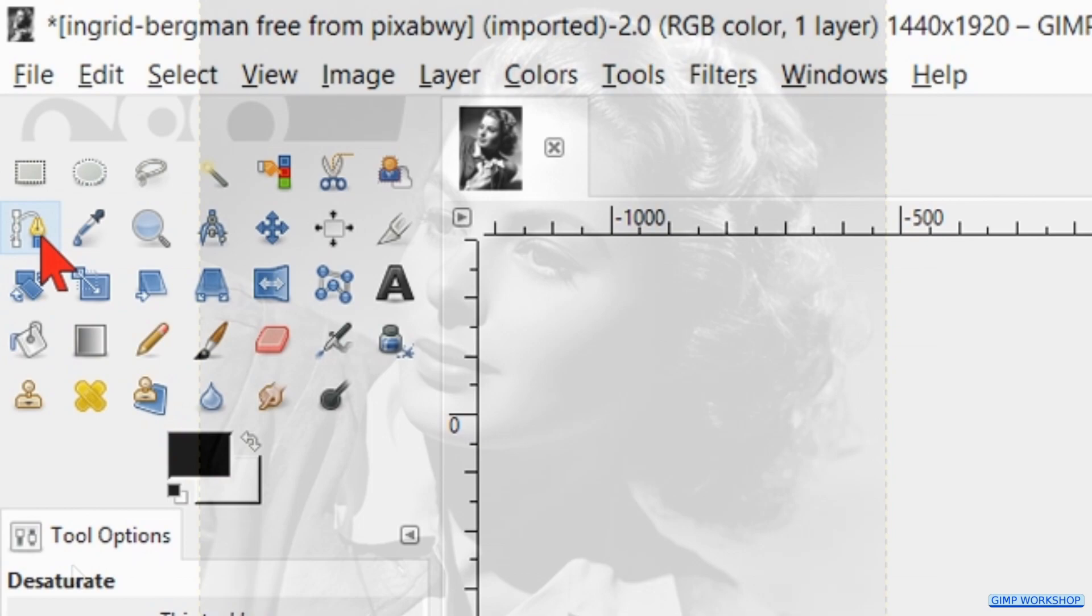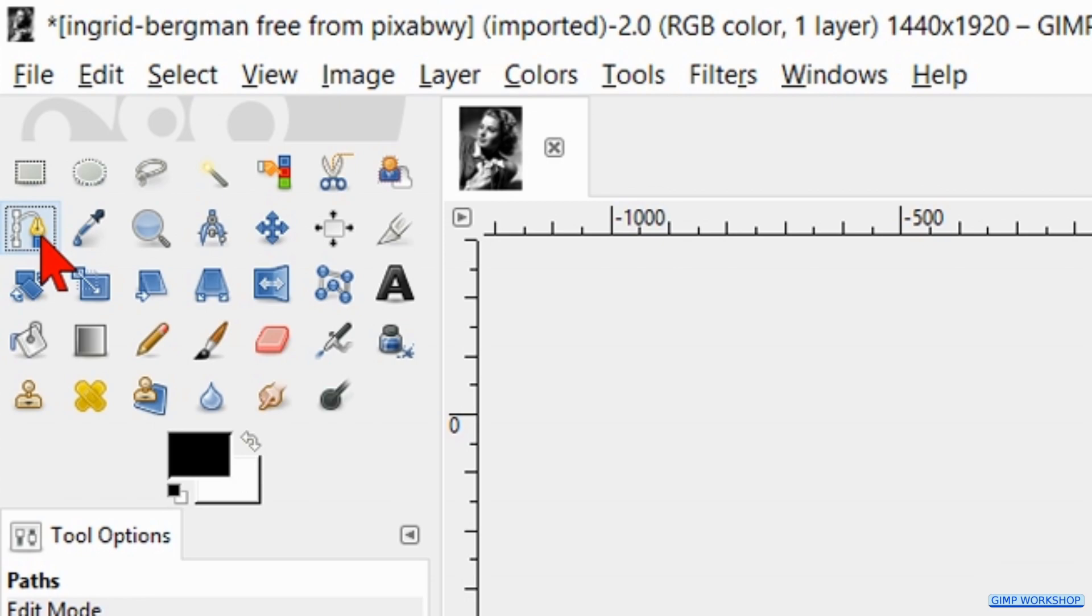Go to the toolbox and activate the selection tool of your choice. I have chosen the path tool because it can make nice curves. This looks especially good around the hair in this portrait.